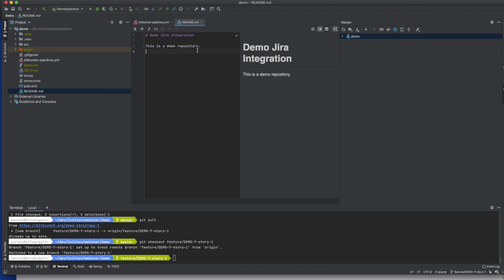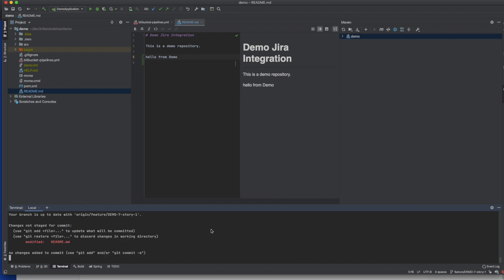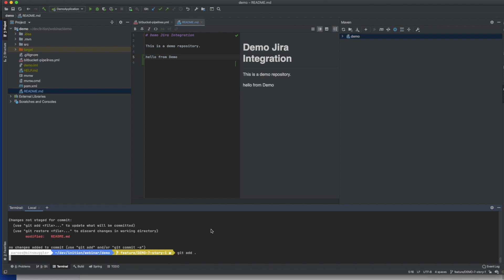After I have changed the file, I check whether it has recognized the change via git status. Then I stash and commit the change to the local repository. The commit message should include the issue id so that Gyra and Bitpocket can link the commit to the user story.